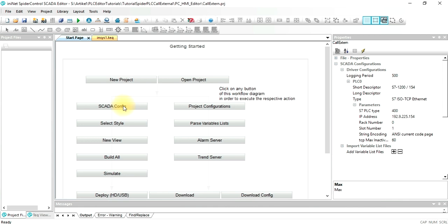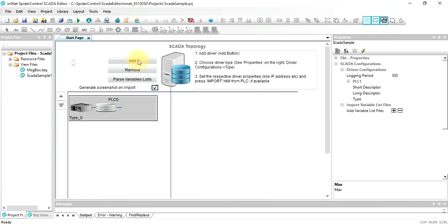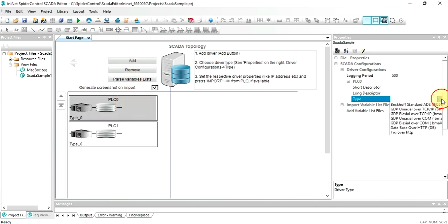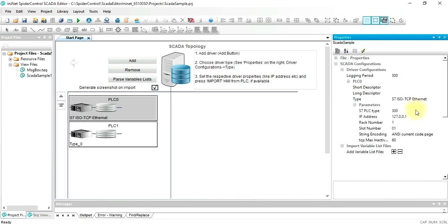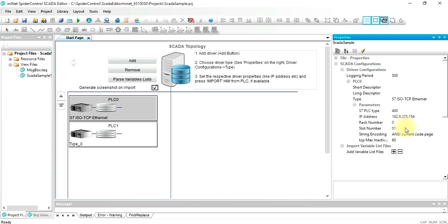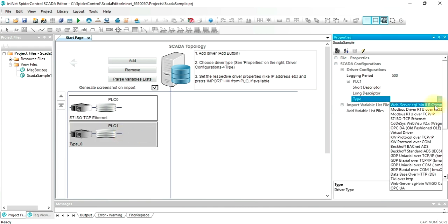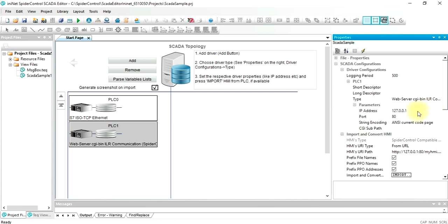The next important thing is to define these drivers. We will have the first driver using ISO TCP to connect the SIMATIC PLC. The type will be 7400. You will need to enter the IP address of the PLC. Rack number is 0 and slot number is 1. The second PLC is using our CGI bin communication protocol. The only thing you have to configure here is the IP address of this PLC. And you are done.